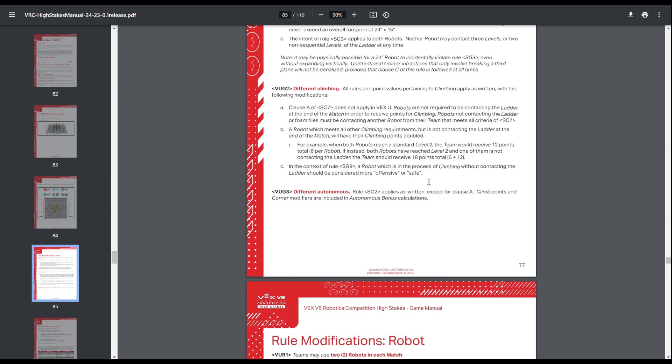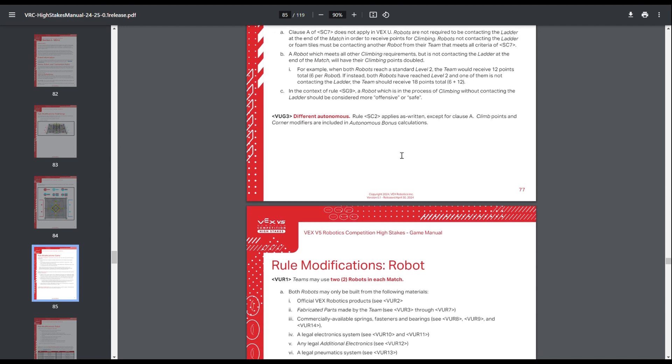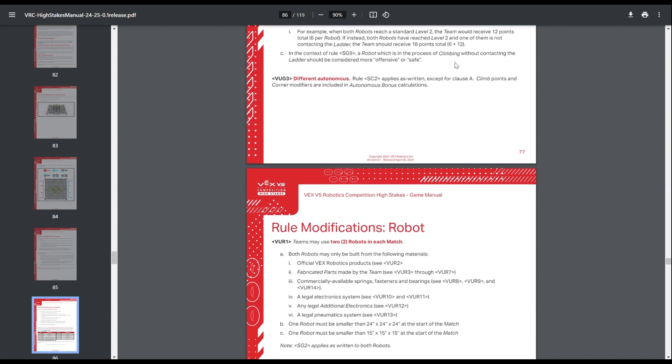And VEXU robots who are buddy climbing are considered extra safe by the safe hierarchy in the VRC game manual. Also, VEXU has different autonomous rules. VEXU has a 30-second autonomous. It used to be 45, but it got shortened this year down to 30. And then VEXU teams also get points for climbing during the autonomous period and for using the corner modifications.